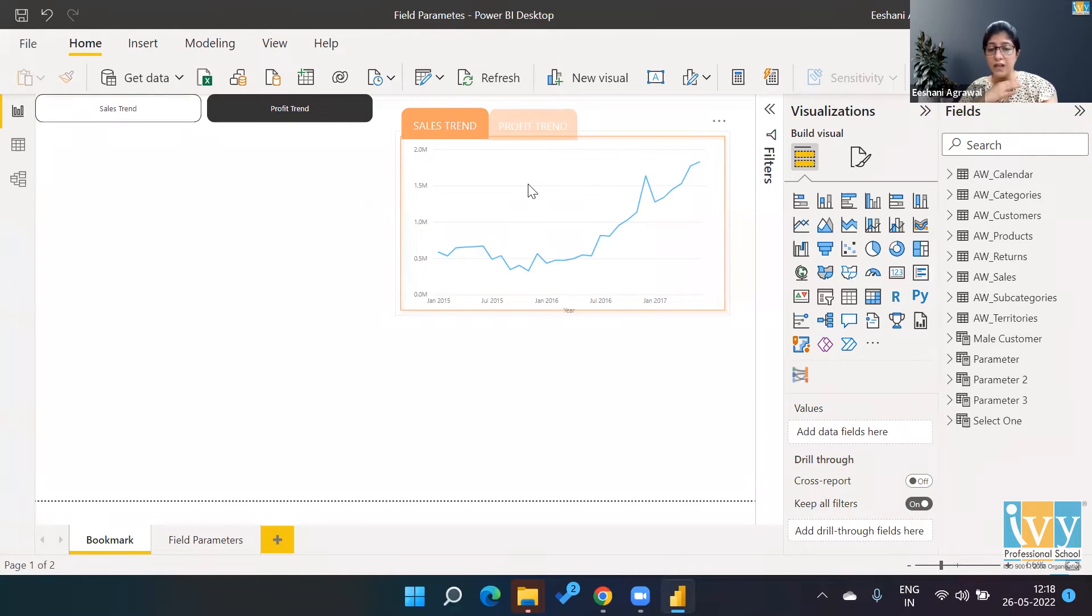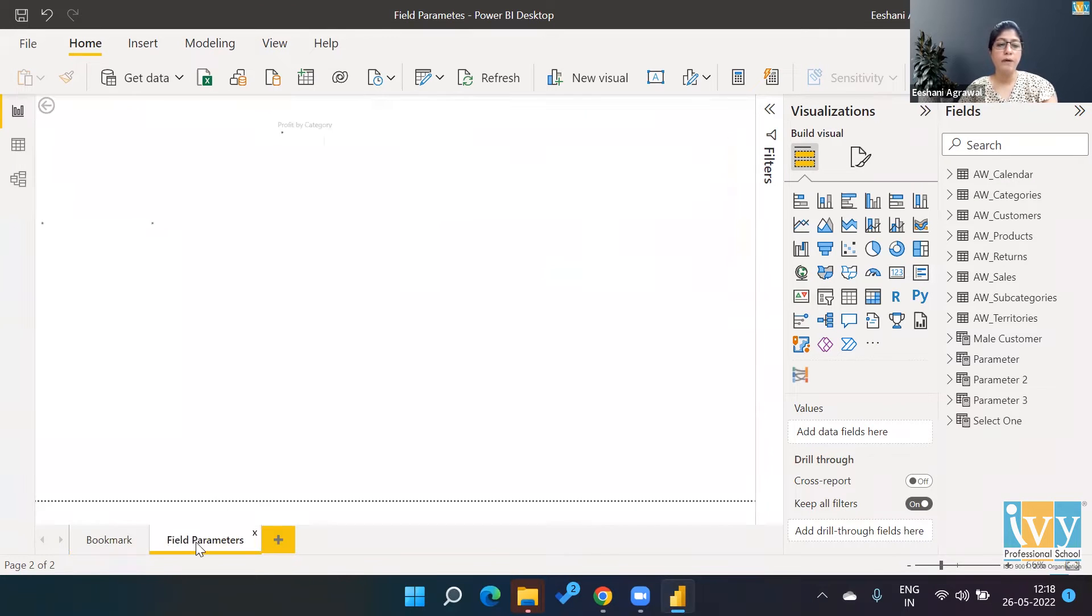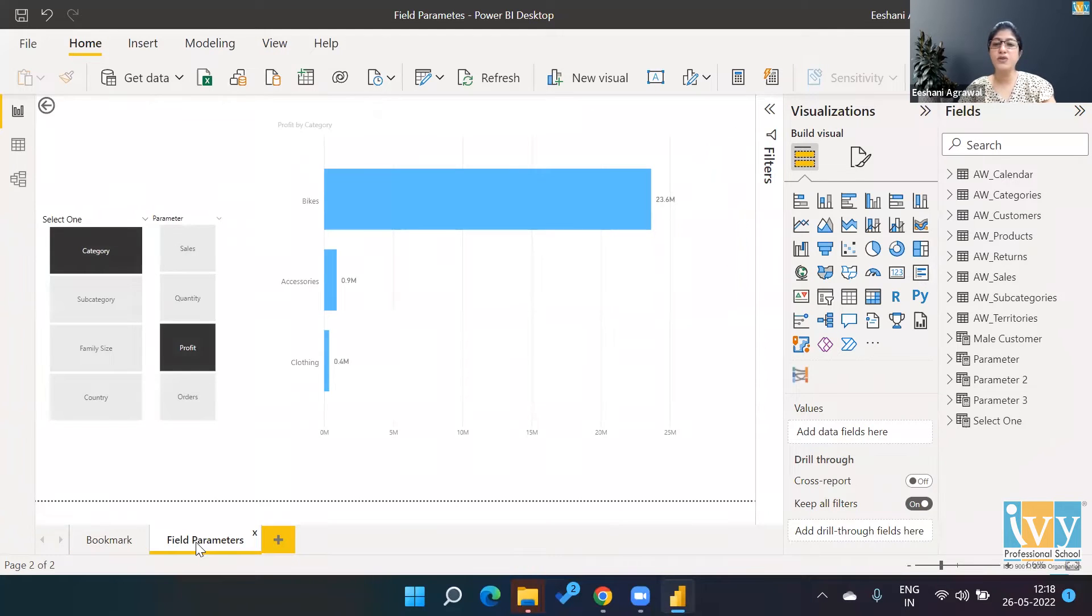You can see how many steps were involved. Now Power BI has introduced something called Field Parameters and what's the advantage of it.